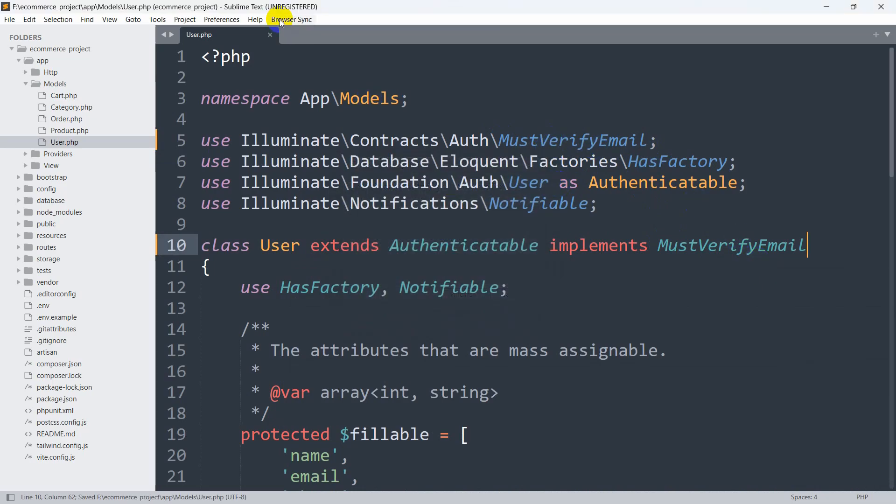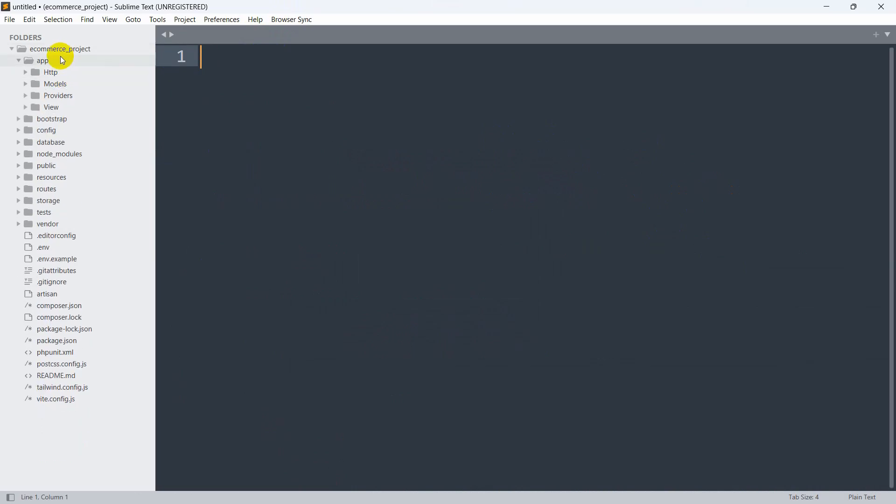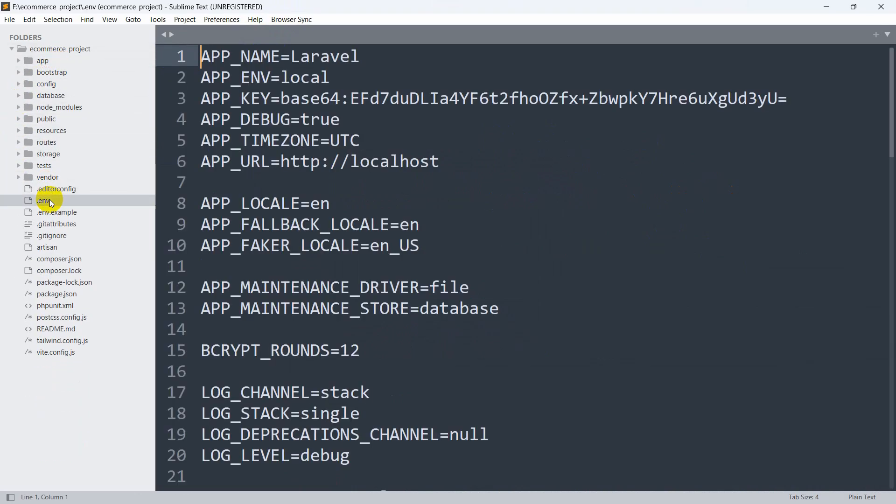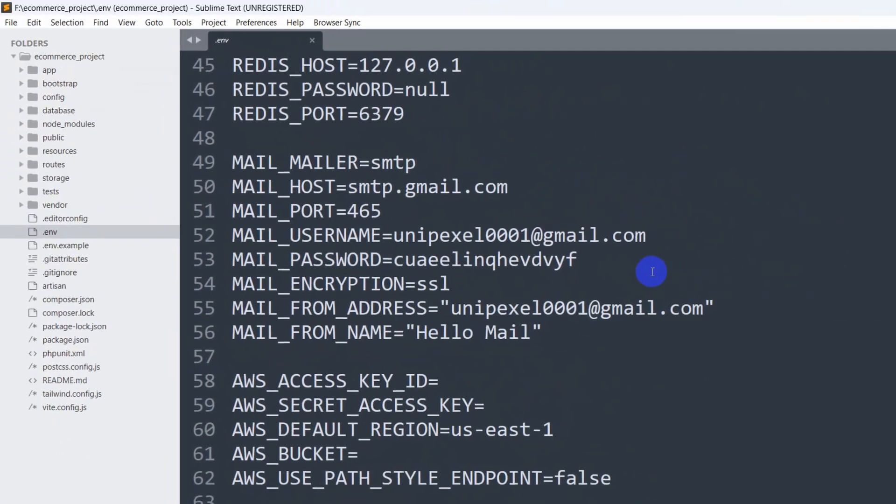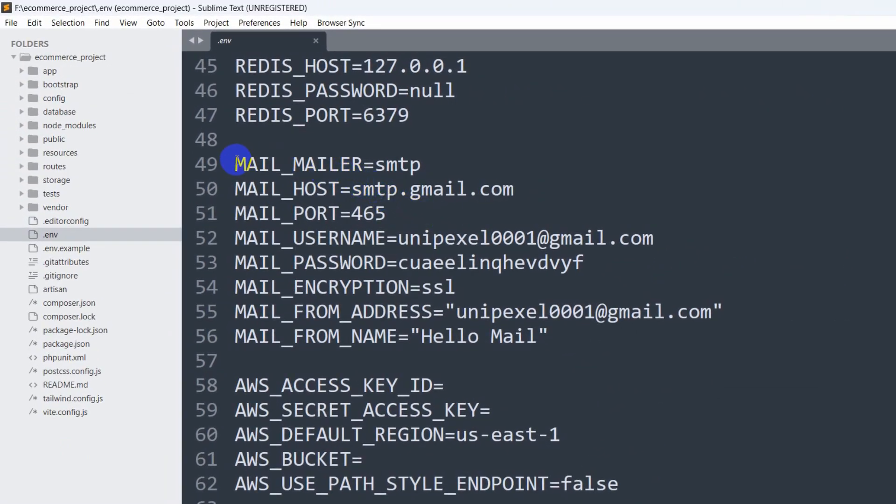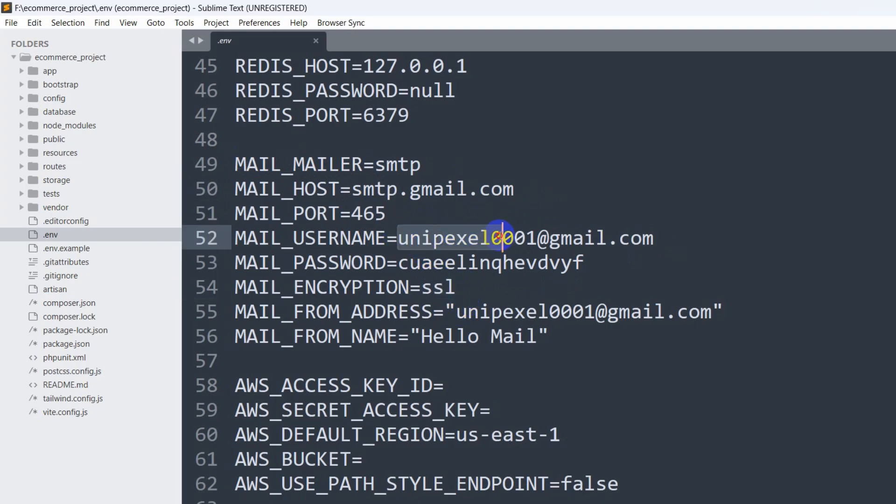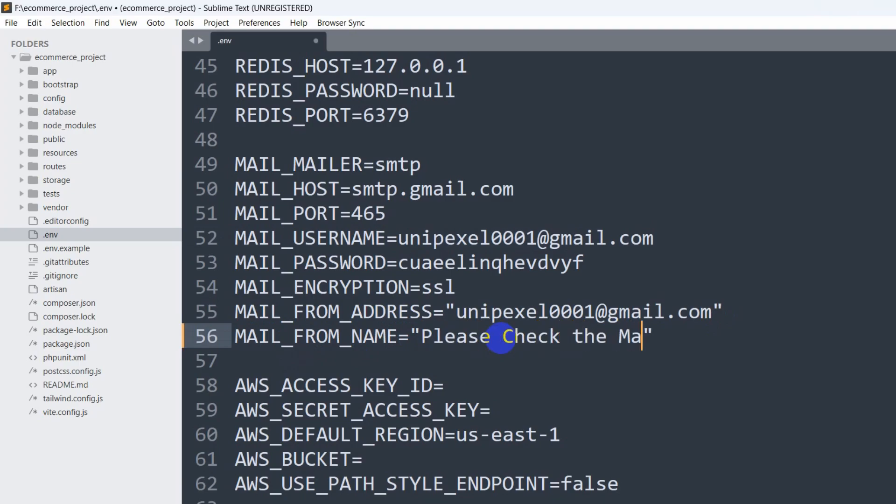After that, save it and close it, then we need to go to our .env file. You need to give your MAIL_MAILER equal to smtp, MAIL_HOST will be smtp.gmail.com, MAIL_PORT will be 465. Here you need to give your mail address. The mail encryption will be SSL, and you need to give the same mail address over here as well. MAIL_FROM_NAME - this will be the mail title, you can give any title you want.